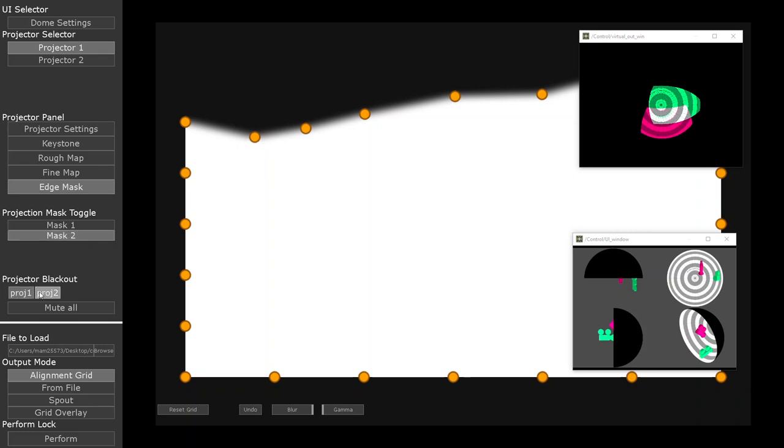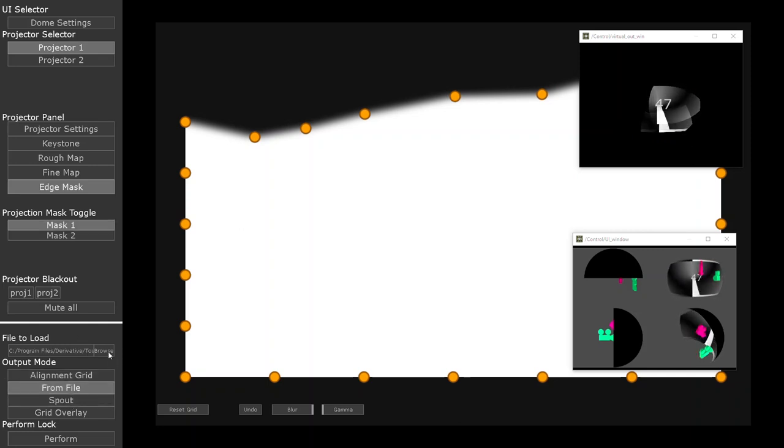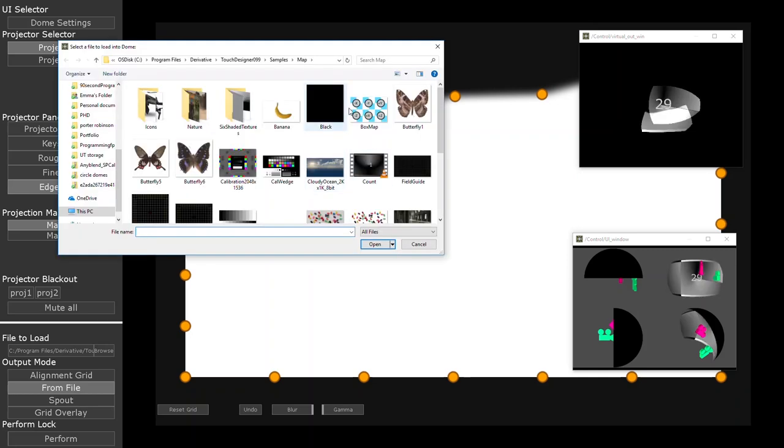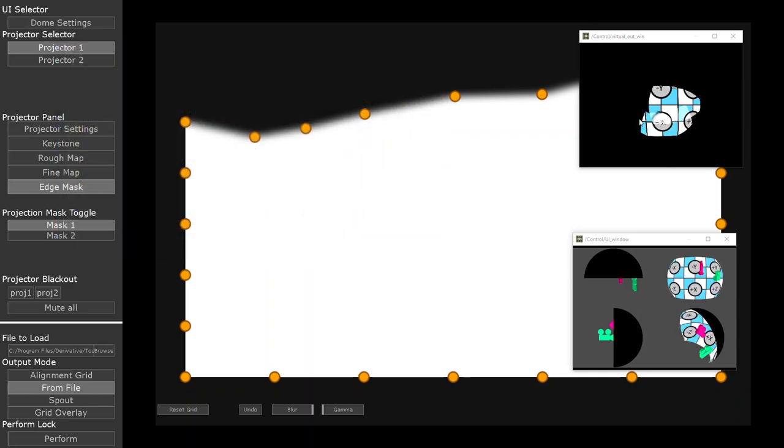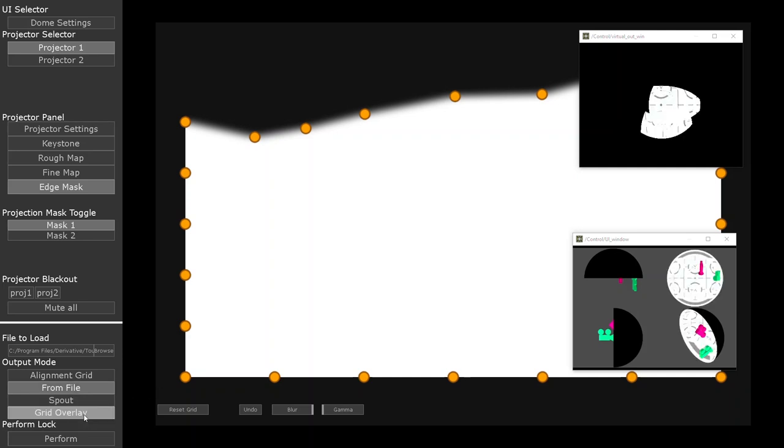We're able to, in a performance, blackout our projectors, change where we're bringing our source footage from, as well as changing our content all in real time. We have spout input should users want to bring inputs from external devices or games engines, and a real time grid overlay that can be added on top of any content to aid in the mapping of visual content.